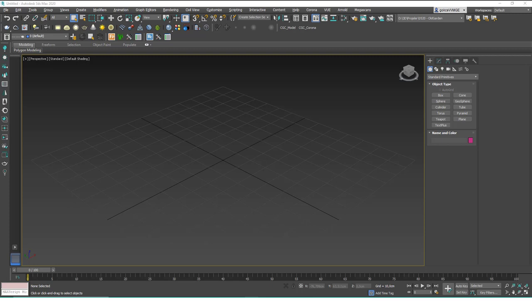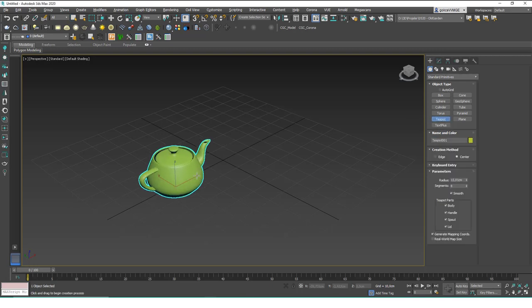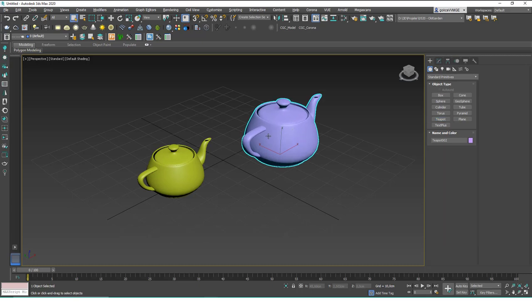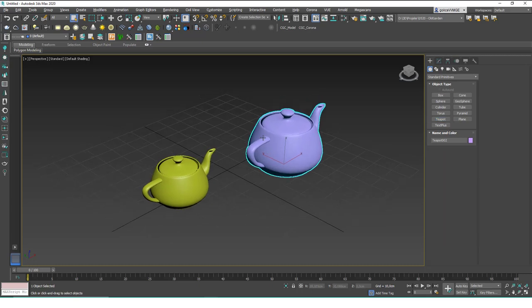Let's start a new 3ds Max file and start creating some teapots. I'm going to go to Create > Geometry > Standard Primitives > Teapot and create two teapots to start with. You create them by just clicking and dragging. Now we have two teapots — I want to group these, name them, and be able to select them with one click only.